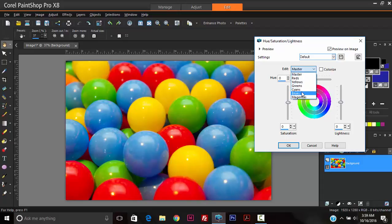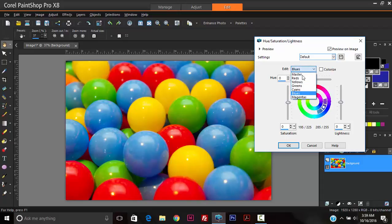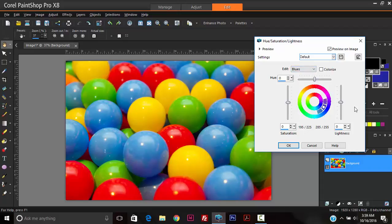This drop down menu, and hit Blues. If you wanted to modify, say, yellows or greens or reds, you just select the appropriate color. So in this case, Blues. So once that is done, you'll see that we have two circles here. The outer circle represents the colors in the image.